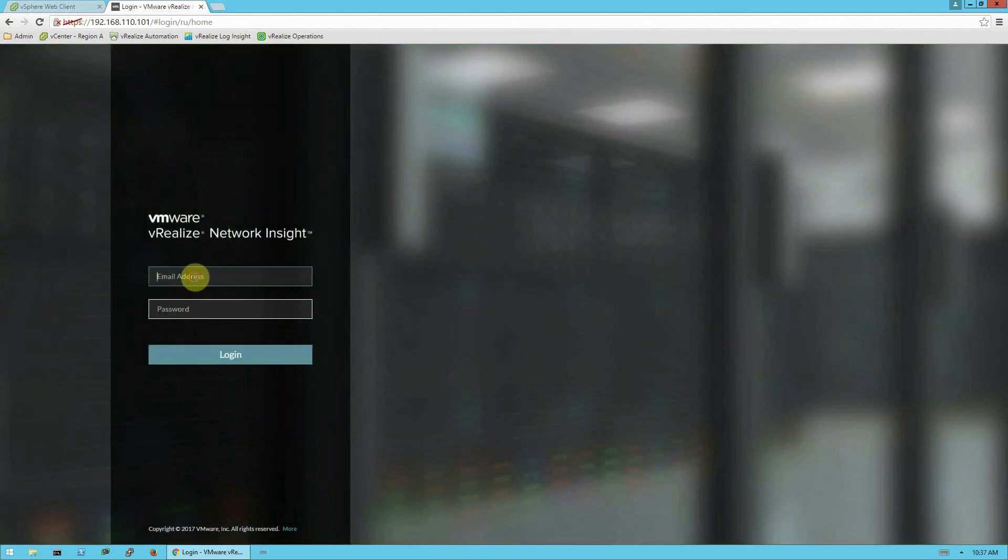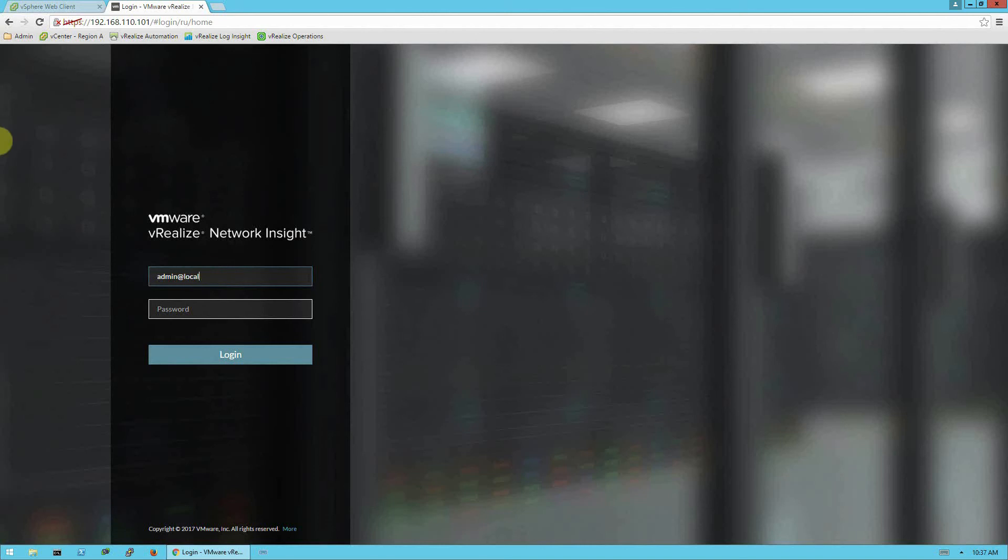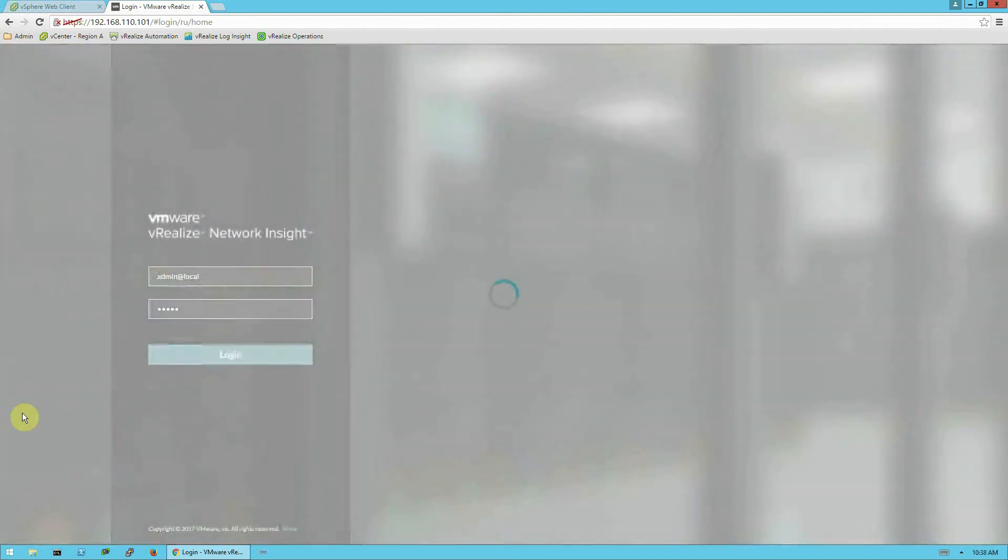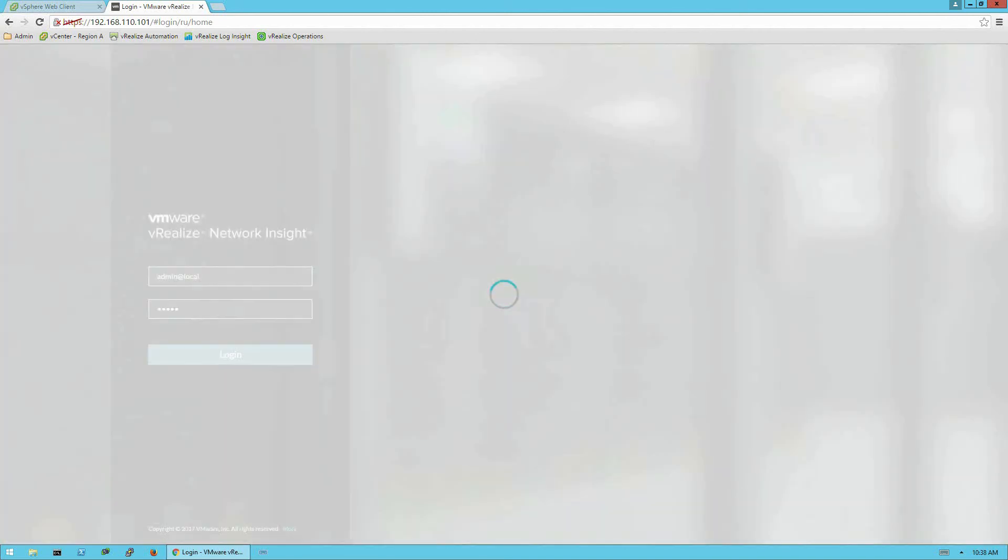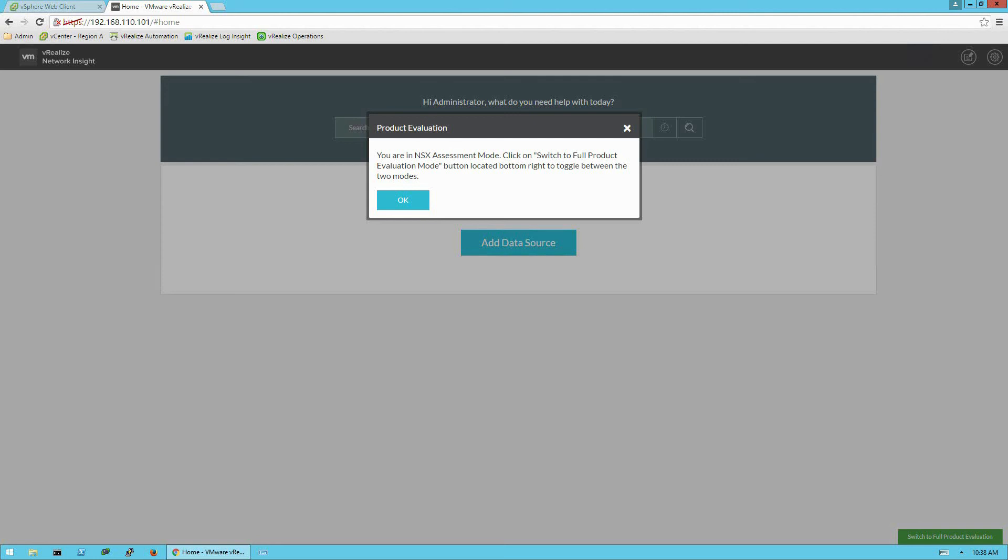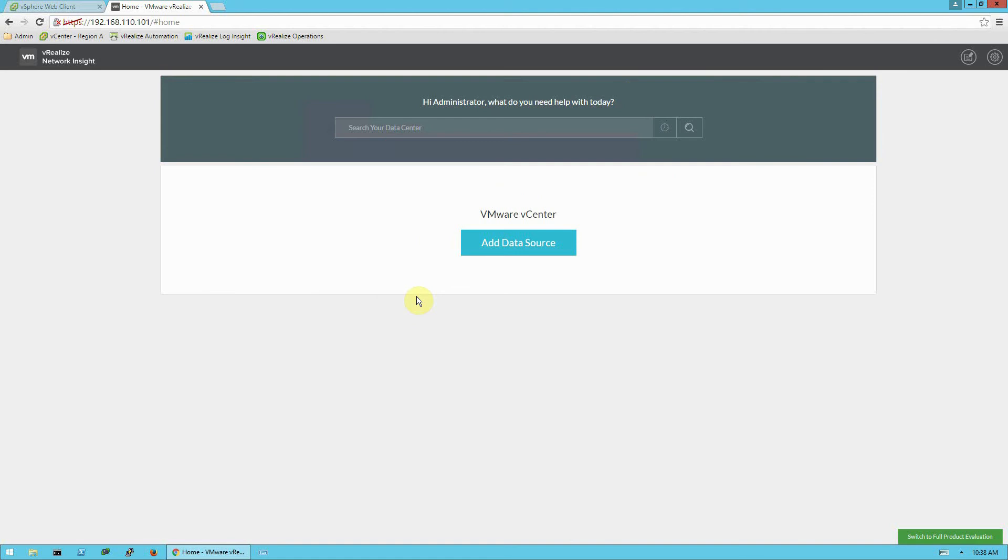And now we can go ahead and log in with the default username and password of admin at local. And the password is admin. Okay, you can see this message. If you have entered an evaluation license key, you'll launch in evaluation mode as I have. And you get this little message that said you're in assessment mode. So I'll click okay. And this is what our home screen looks like.